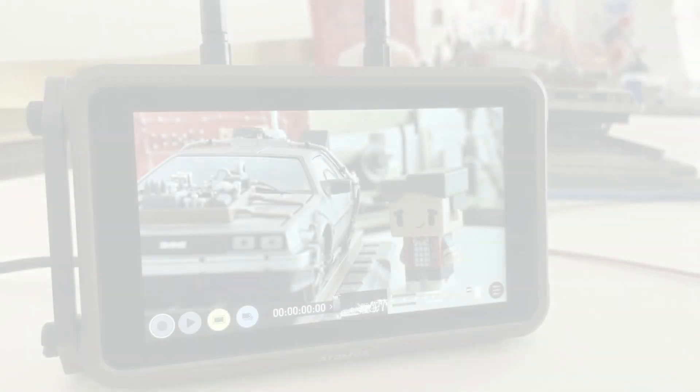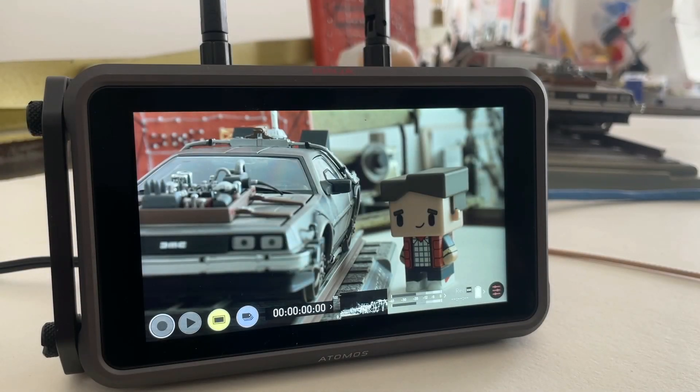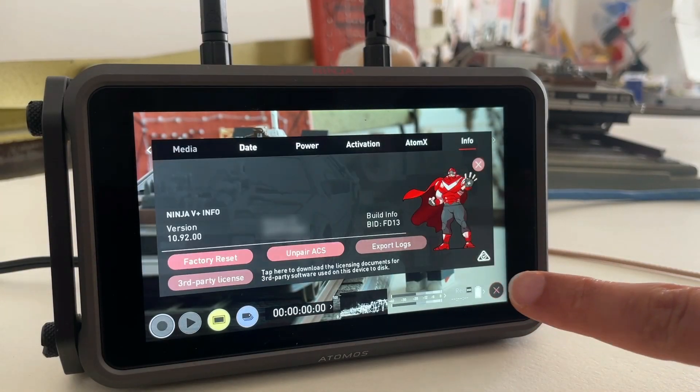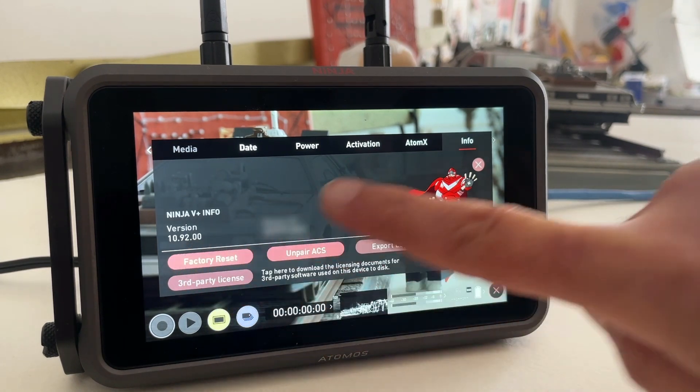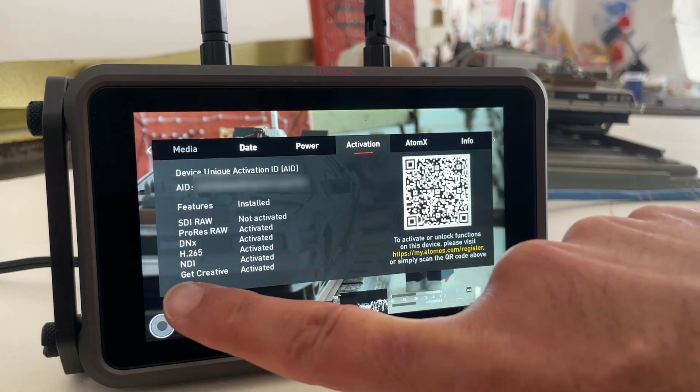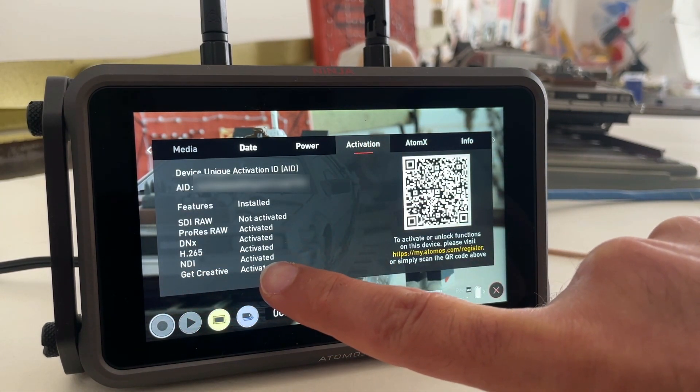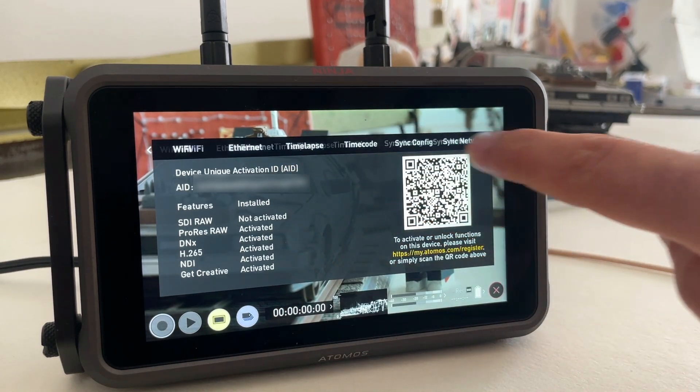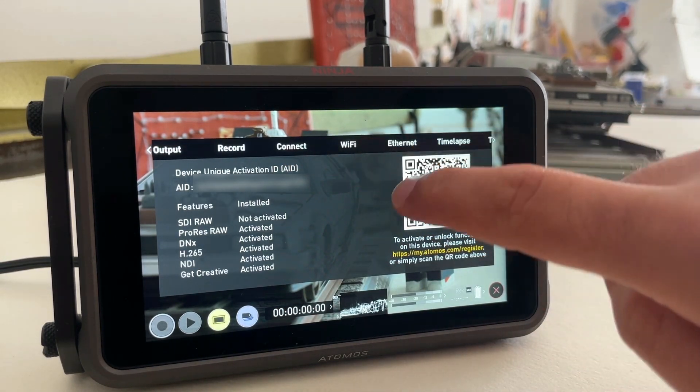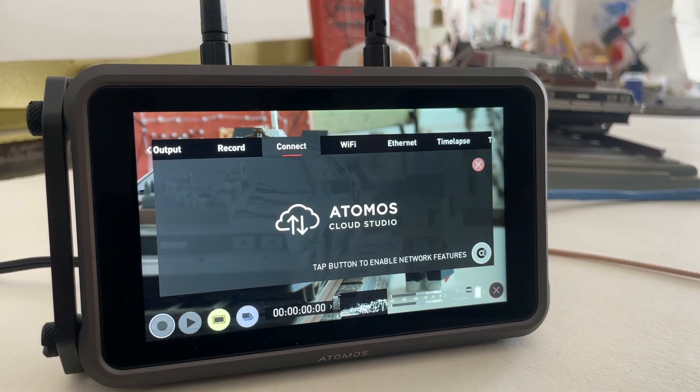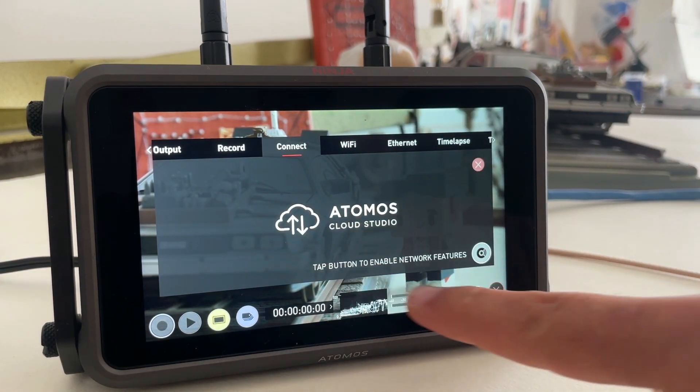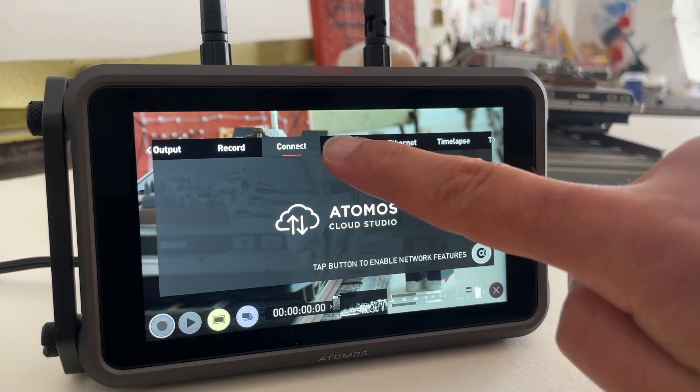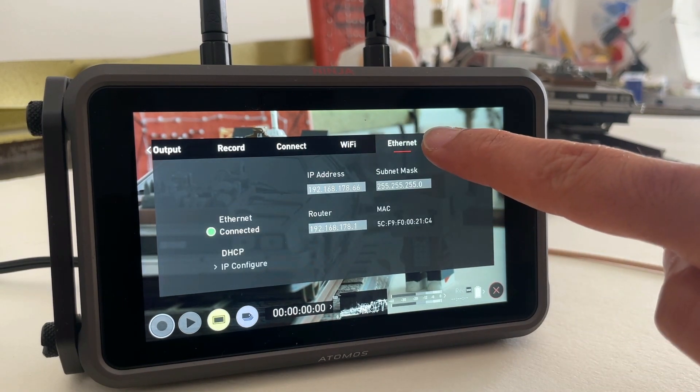Now, how do we set all this up? Let's start with the Atomos Ninja 5 and the Connect module. Make sure you are running the latest Atom OS and have the NDI HX2TX feature activated and installed. Information on how to do that can be found online. Links are in the description. Next, make sure you have the network features, namely WiFi and Ethernet tabs enabled and Atomos Cloud Studio disabled.